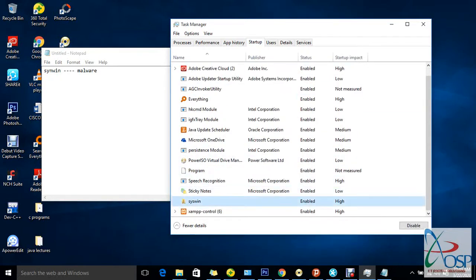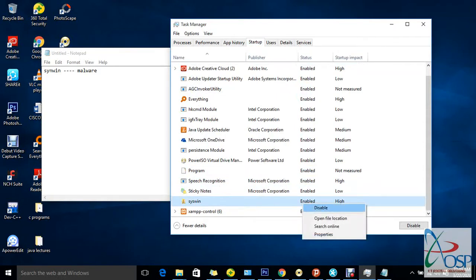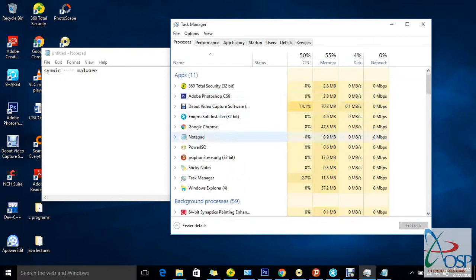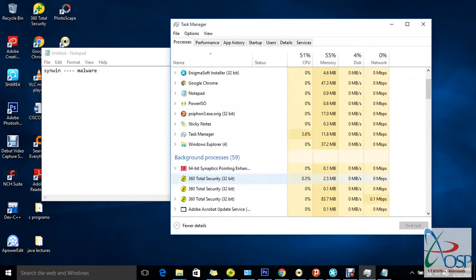Now, if you go to the Startup tab, you'll discover this file is enabled. The first thing to do is disable it — click on it and select Disable. So I've disabled it from my PC so it's no longer running from startup.